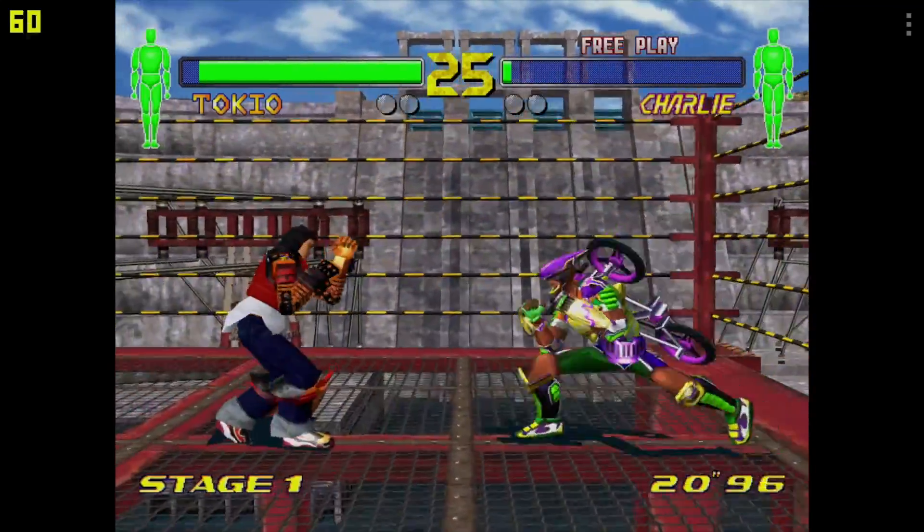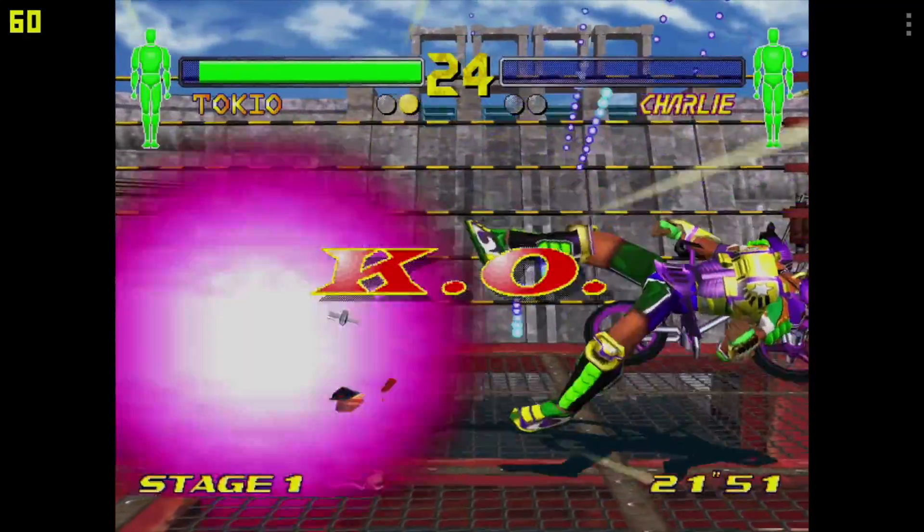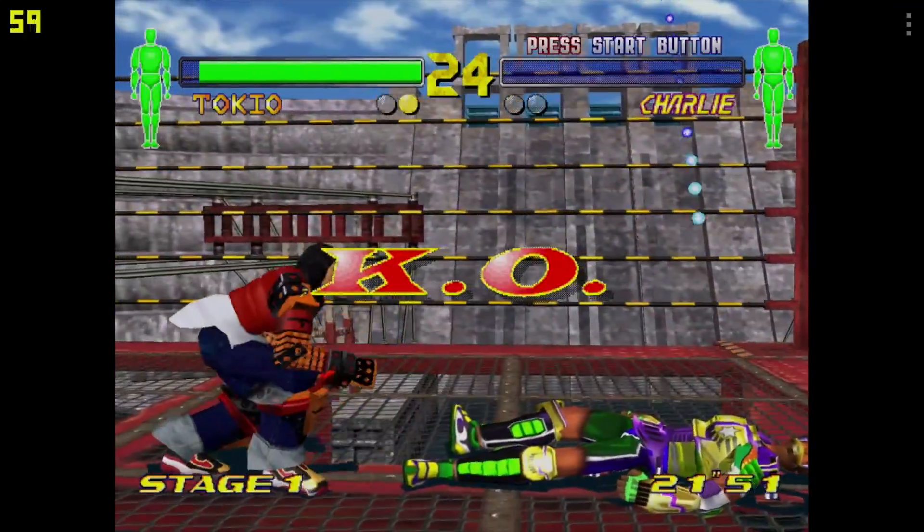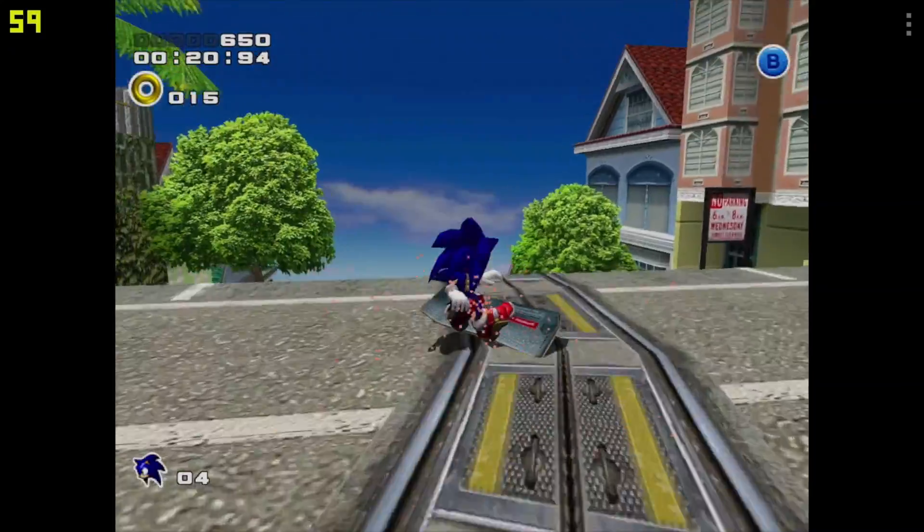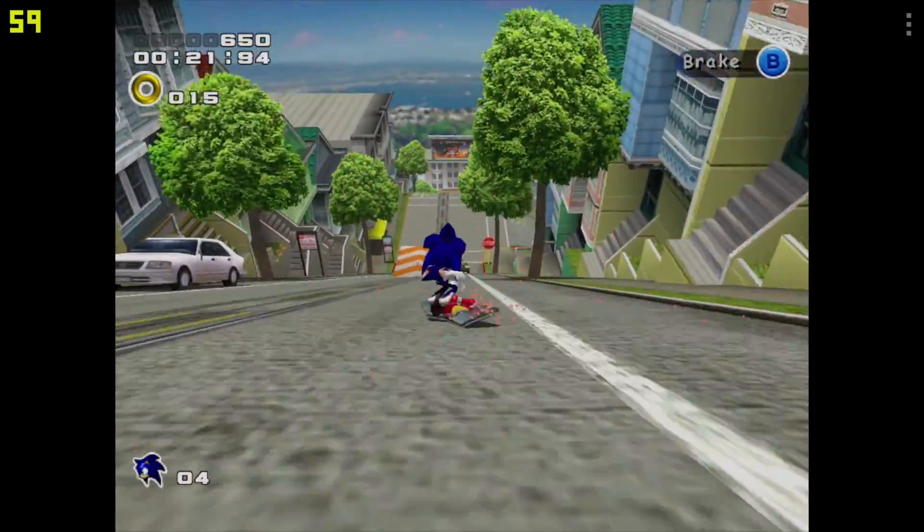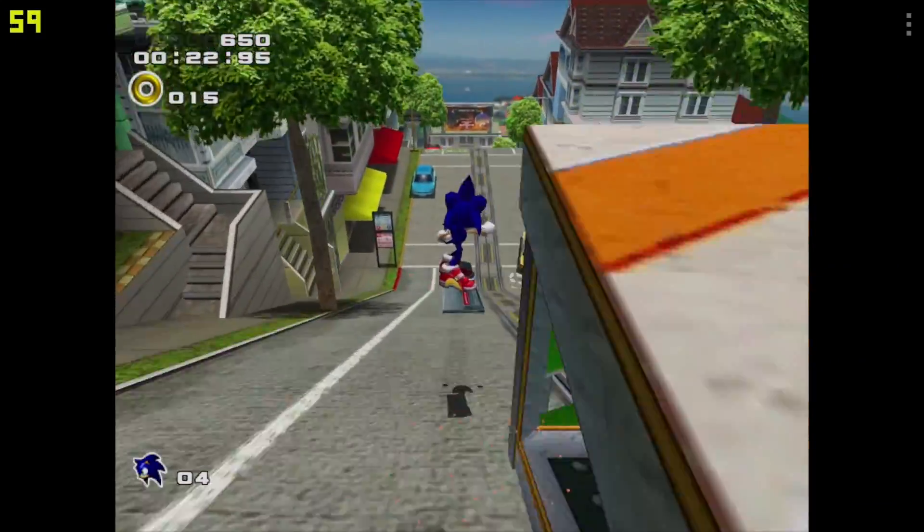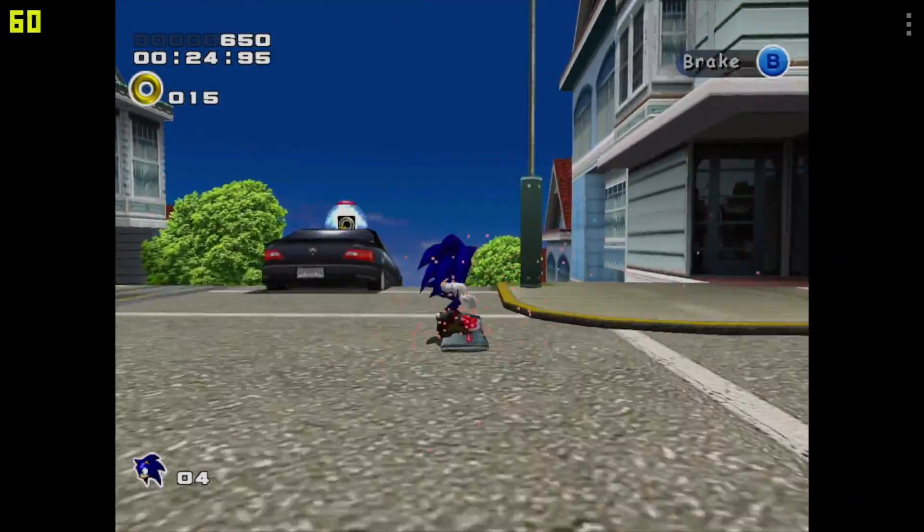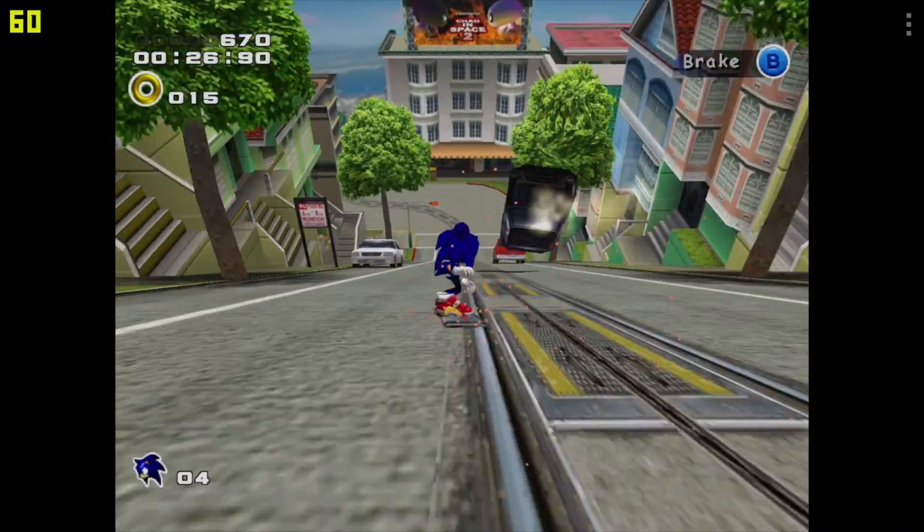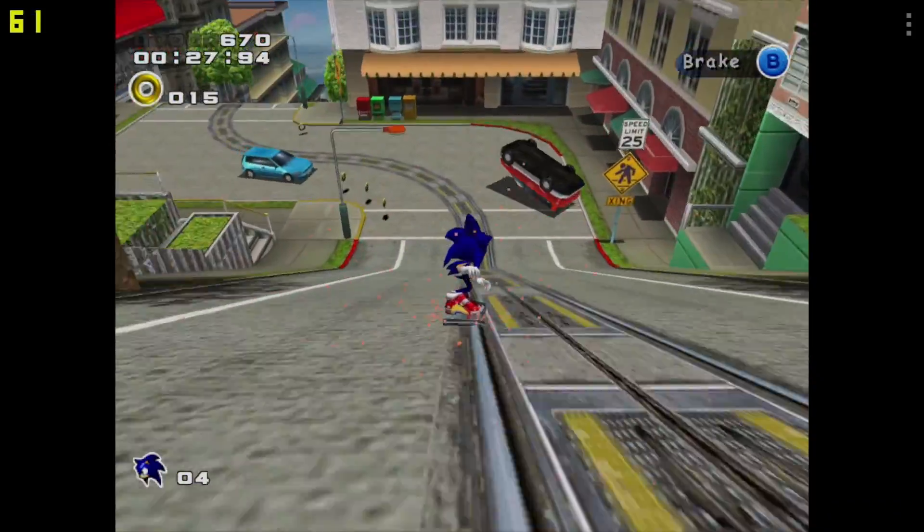Let's go with one more using the Redream emulator. Here's Sonic Adventure 2. Again, FPS is up in the top left-hand corner. 1280x960, and it's running really great here.